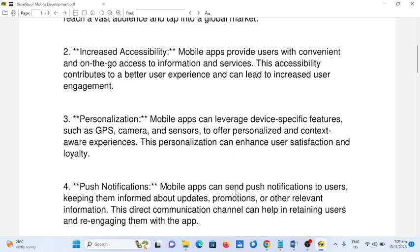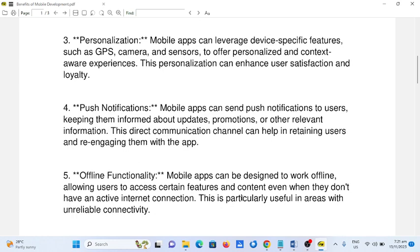4. Push notifications. Mobile apps can send push notifications to users, keeping them informed about updates, promotions, or other relevant information. This direct communication channel can help in retaining users and re-engaging them with the app.